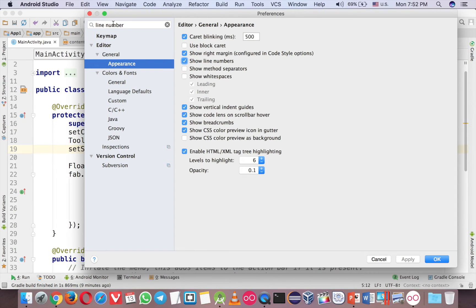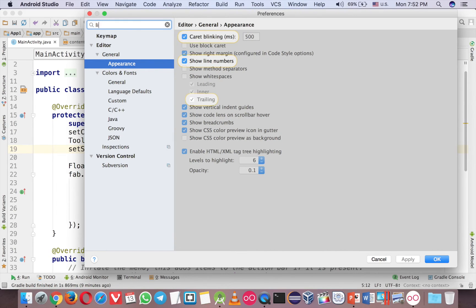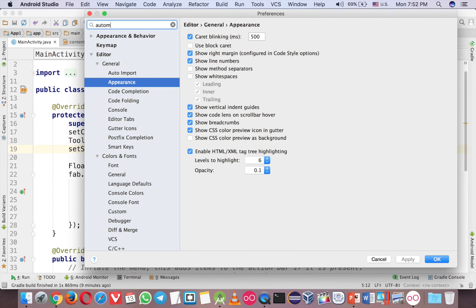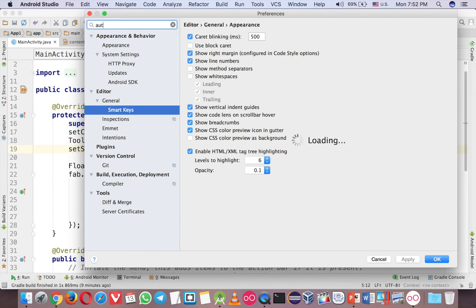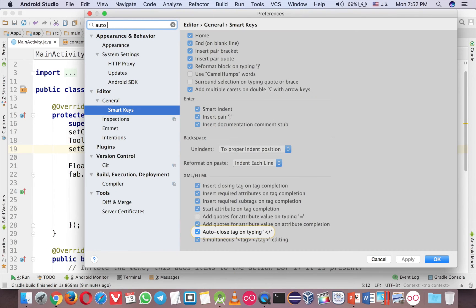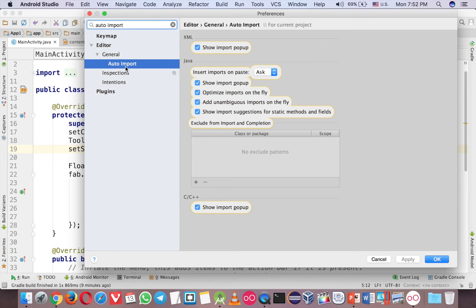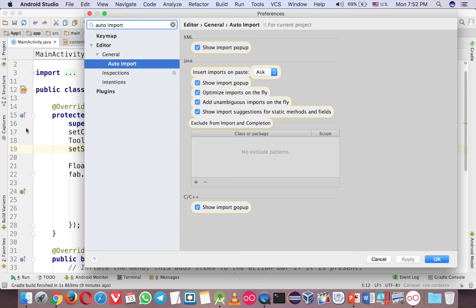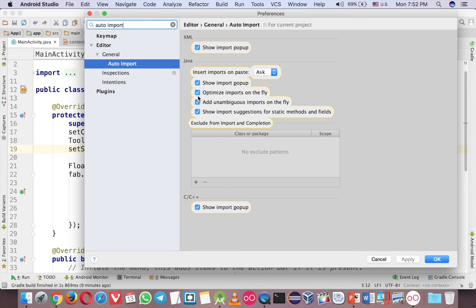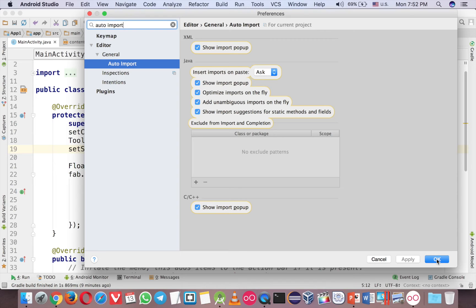And then the last one is auto import. If you are from Eclipse, you will find some differences between here and Eclipse. Eclipse usually when you use a library class, you have to import all the time. But here in Android Studio, you have to check this. Then you can have the ability to auto import any library class that you use. The three things here are very important for you guys as a beginner.